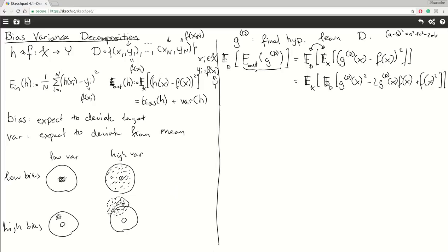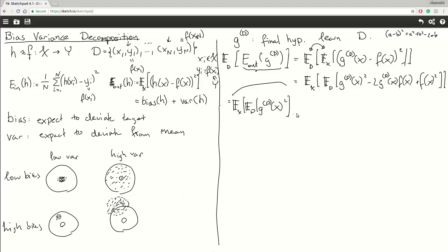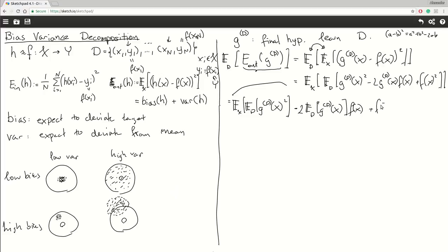Now I want to be a bit more specific — some of these terms don't depend on certain expectations. So I'll only apply the expectation where it's really needed. f(X) squared is constant with respect to the expectation over D, so I'll move it outside. I'll have the expectation with regards to X, and then the expectation with regards to D of G^D(X) squared. The factor of 2 and f(X) are constant, so I can move those outside, giving expectation over D of G^D(X), by linearity of expectation.